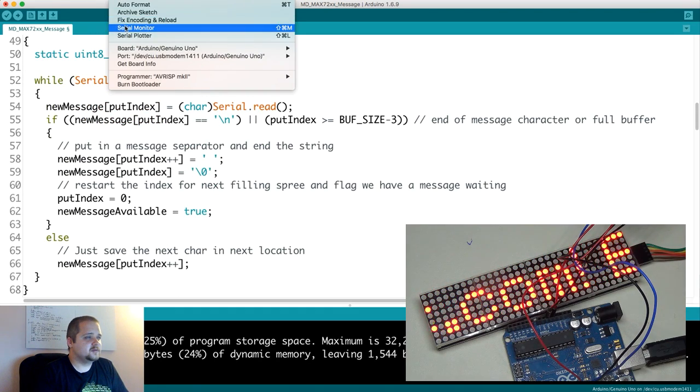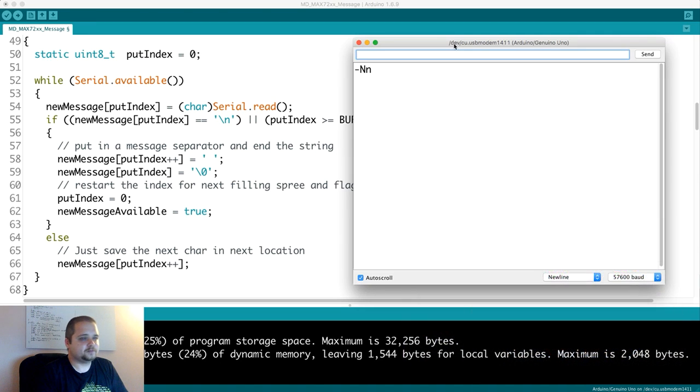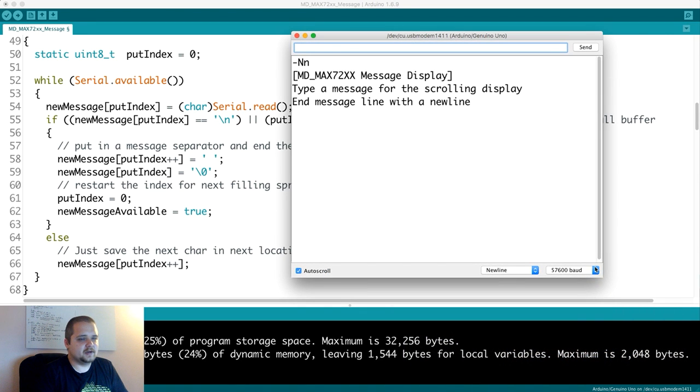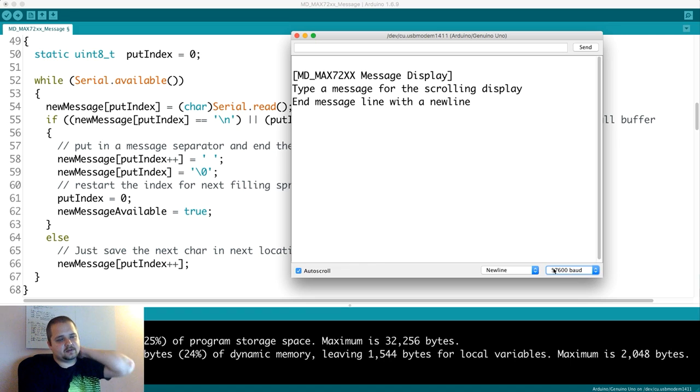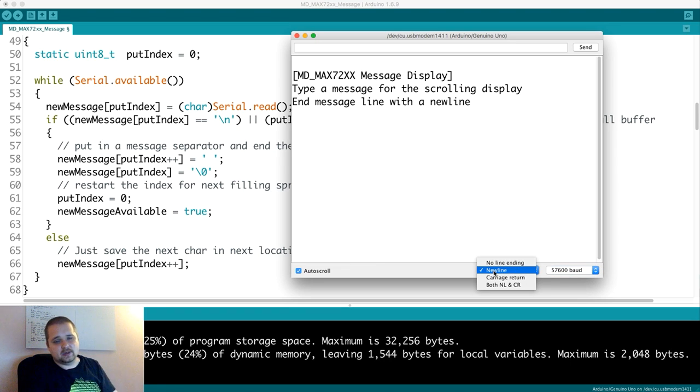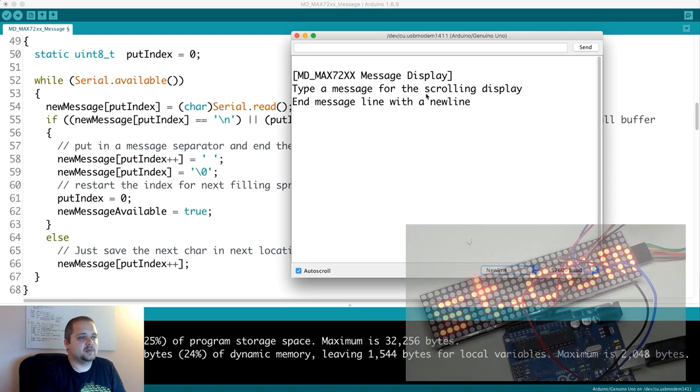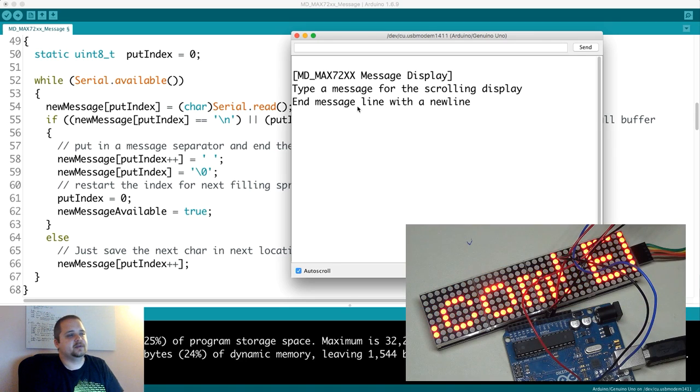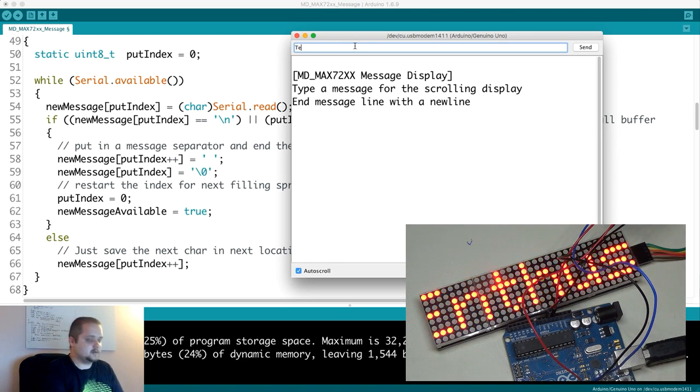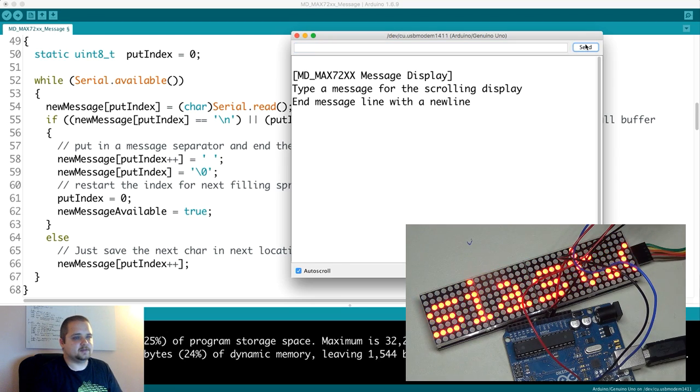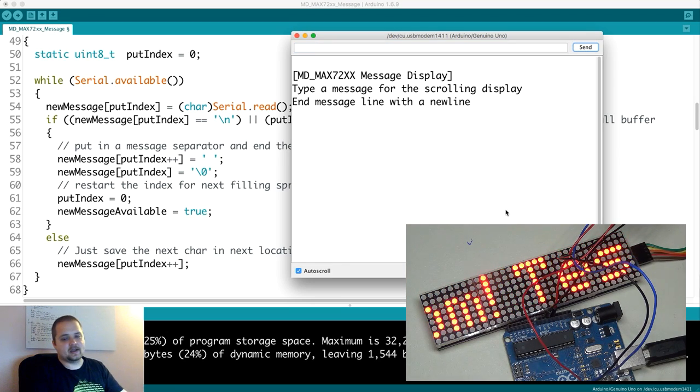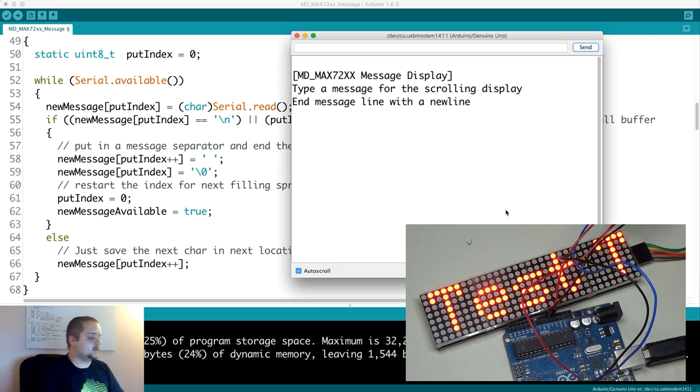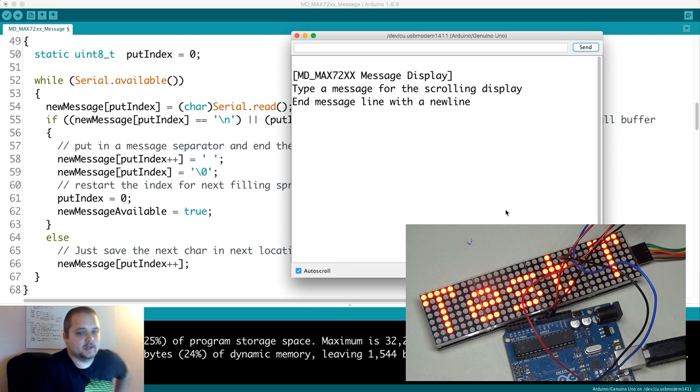Yeah, so it's a pretty powerful program. Let's go into our tools, serial monitor. Obviously, you need to set the correct baud rate because they are using 57,600. The other setting is you need to send a newline command based on this message. So type a message for the strong display and message line with a newline. Let's send a test as an example.